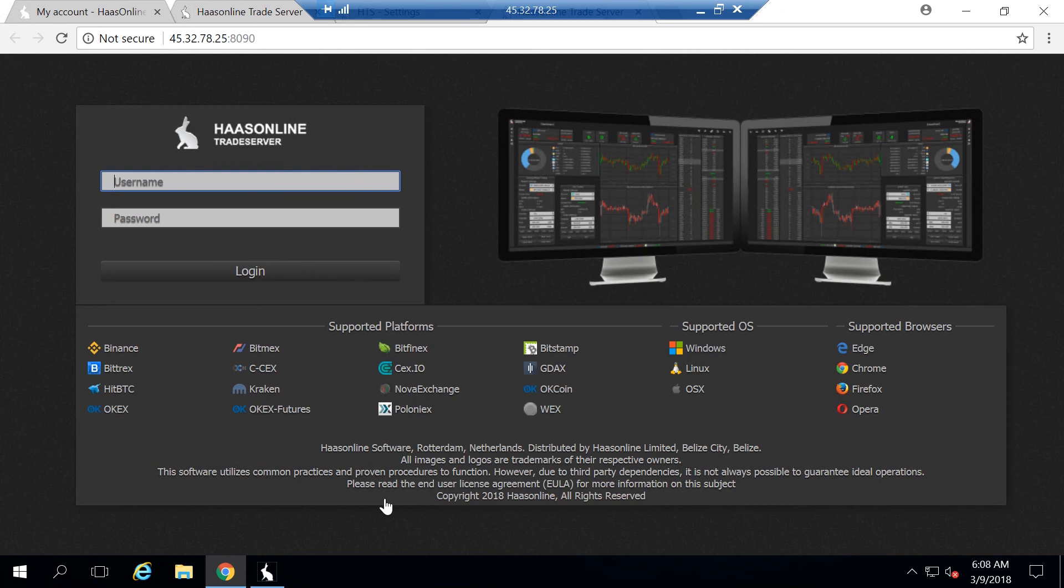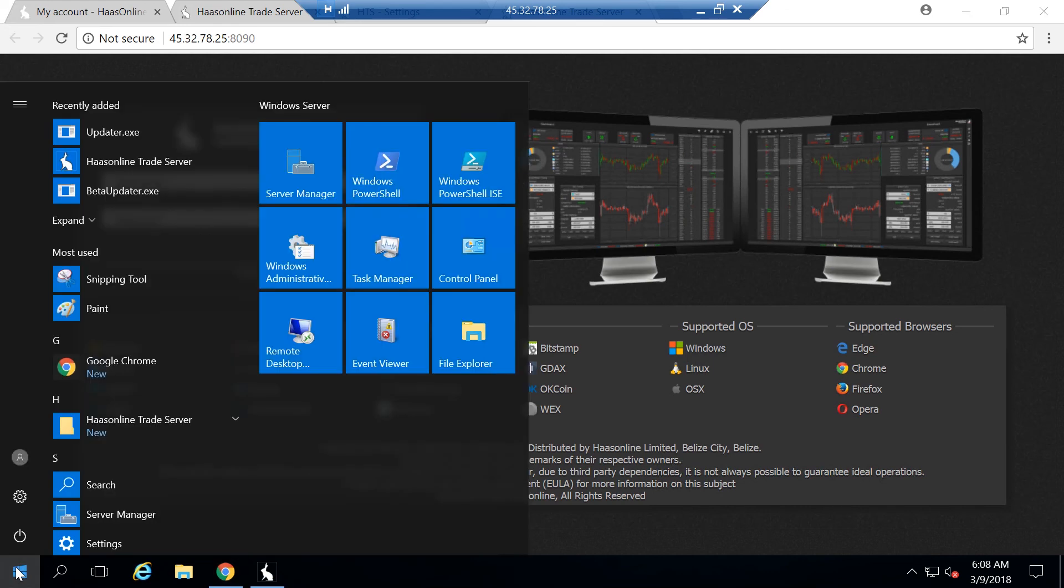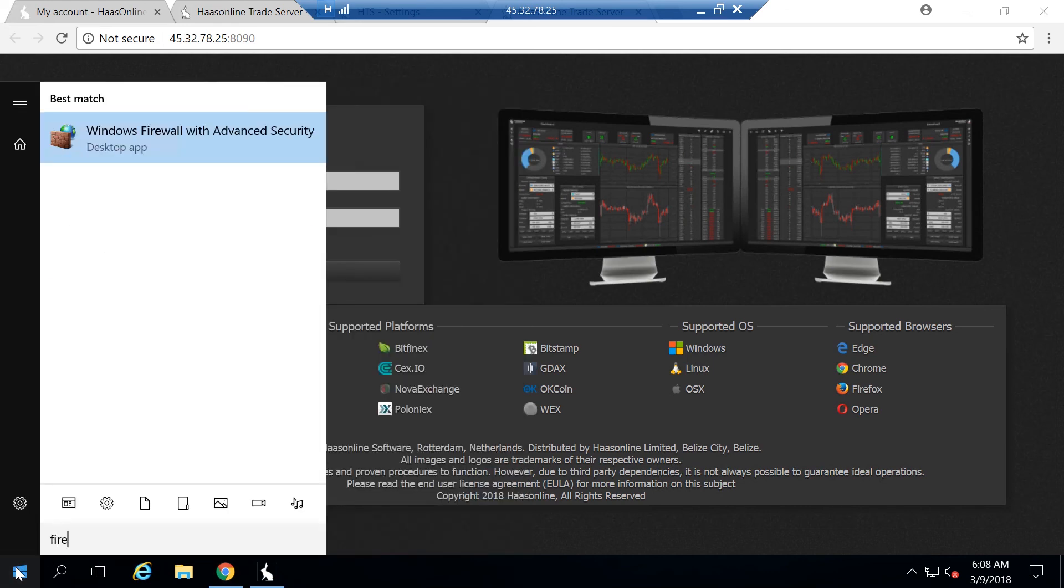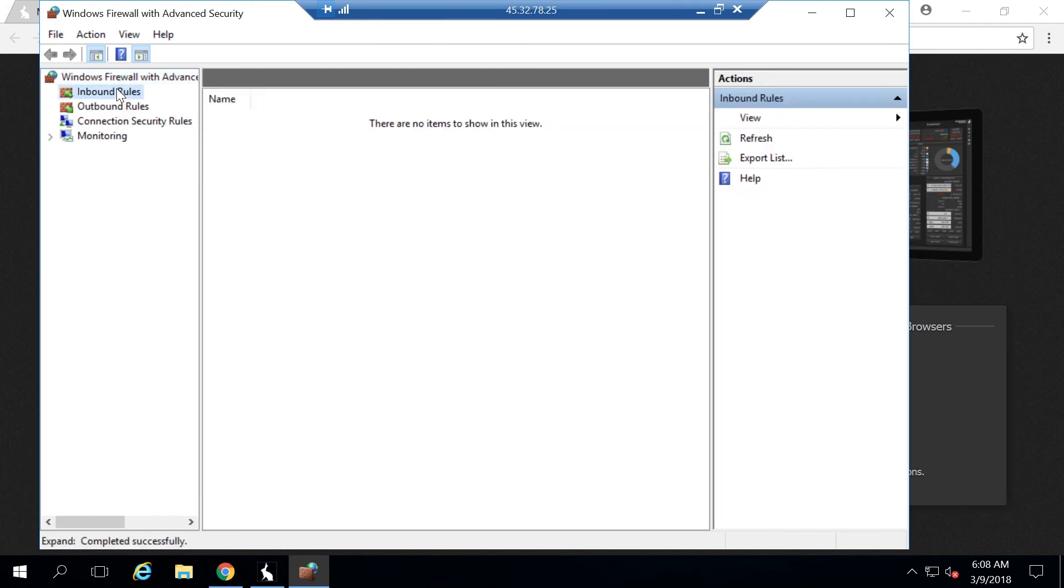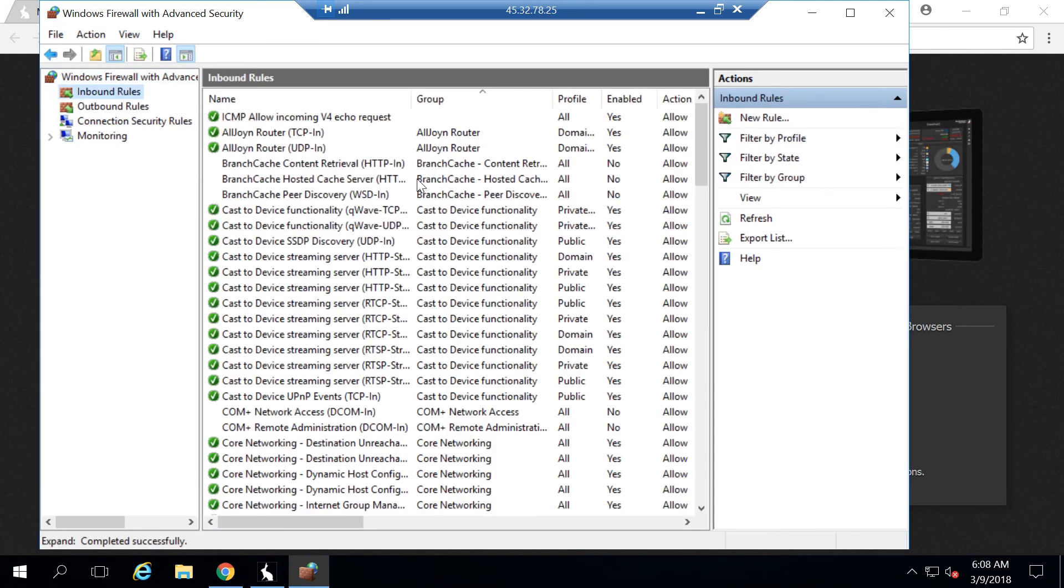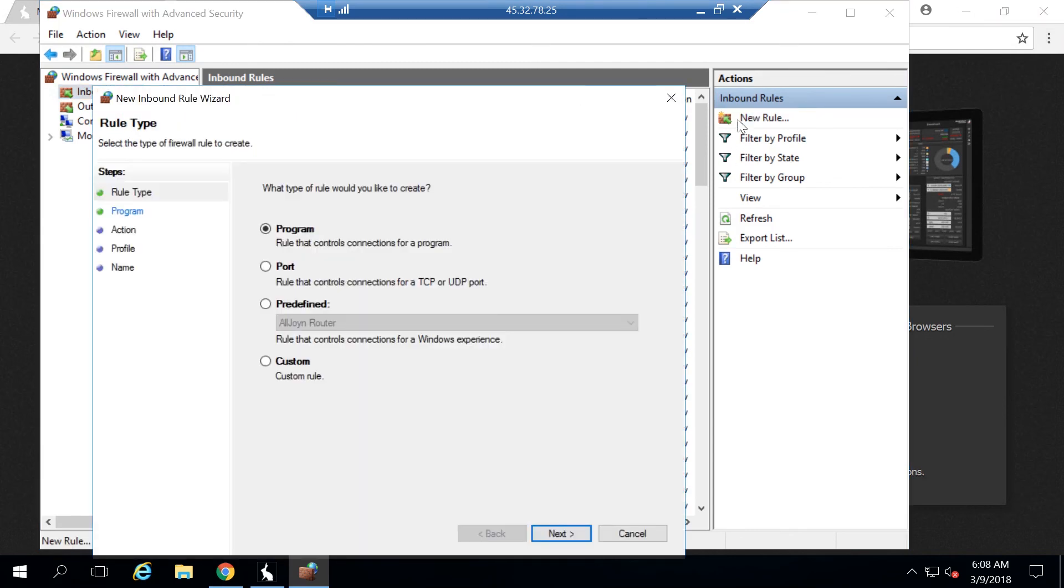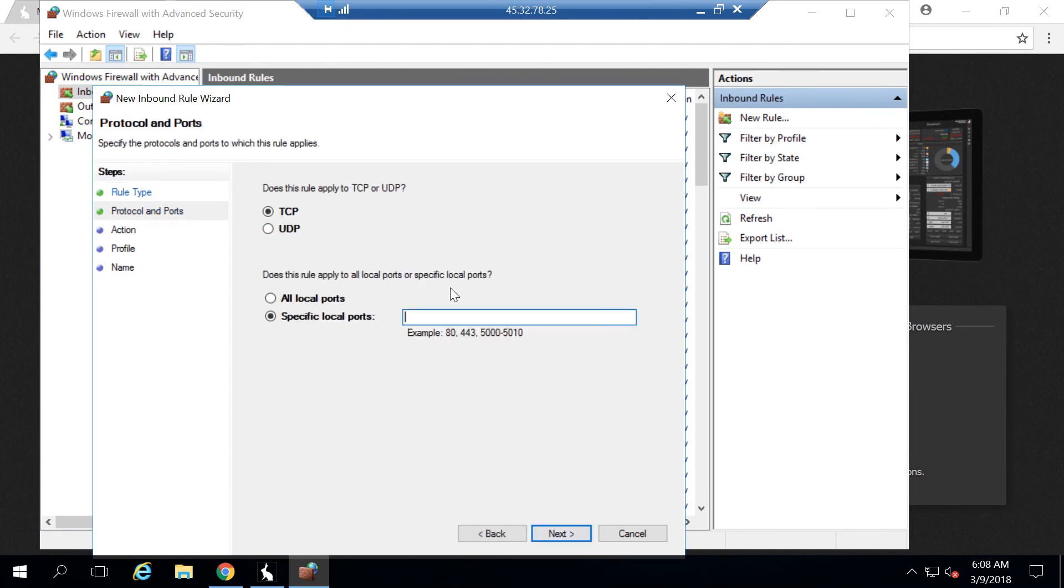How do we go ahead and allow that? Click down here, start and type in firewall. We'll be taken to this page. What we need to do is create what's called an inbound rule. An inbound rule means allow a connection to connect to me. So we hit new rule, we want to click port, hit next.